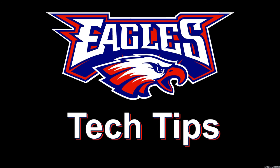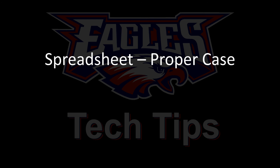Today's tech tip is in a spreadsheet, how to make the data have proper case.